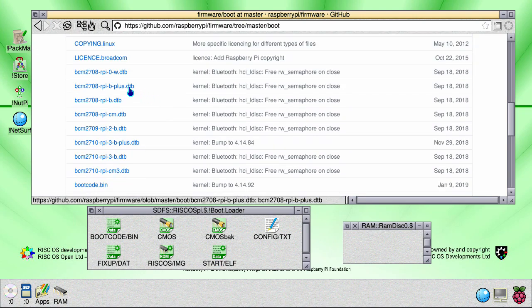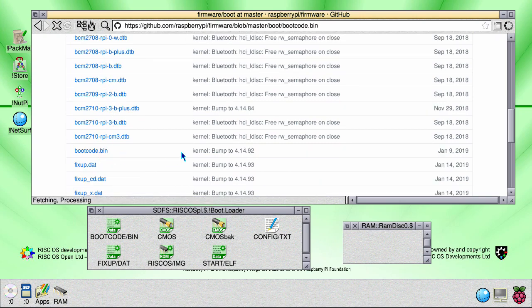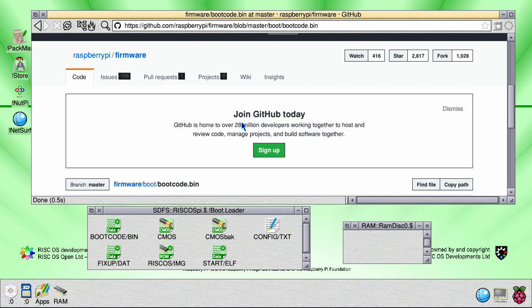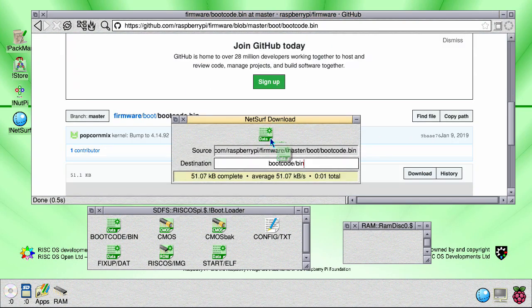So first one, bootcode. Click on that, scroll down, click on download, and save it to your RAM drive.